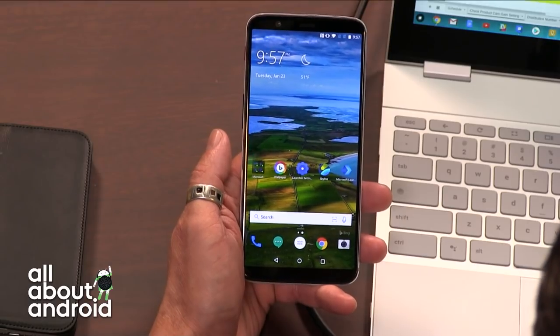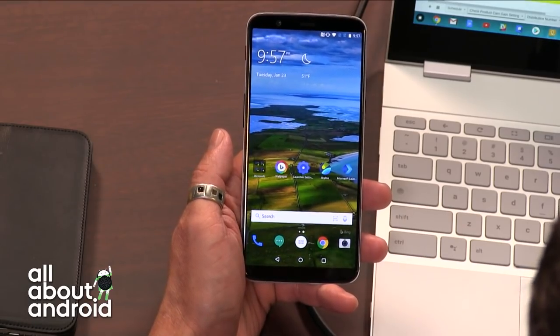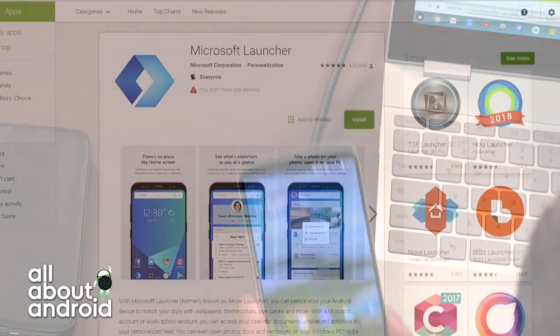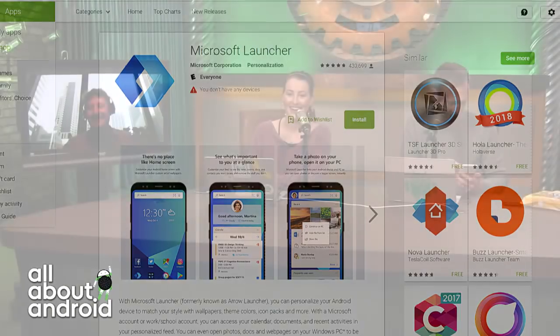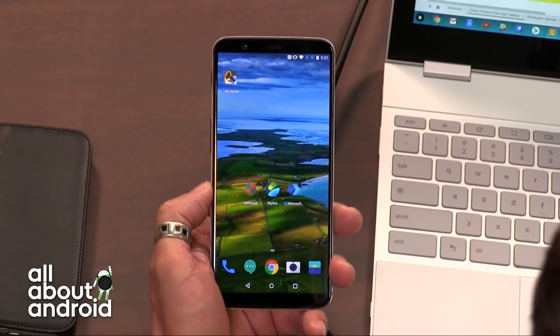That's Microsoft Launcher. Now I need to remove Microsoft Launcher because I have to get back to my other launcher — that's where my app is installed. I'll just go to default home launcher, go OnePlus launcher, and here we are back home.